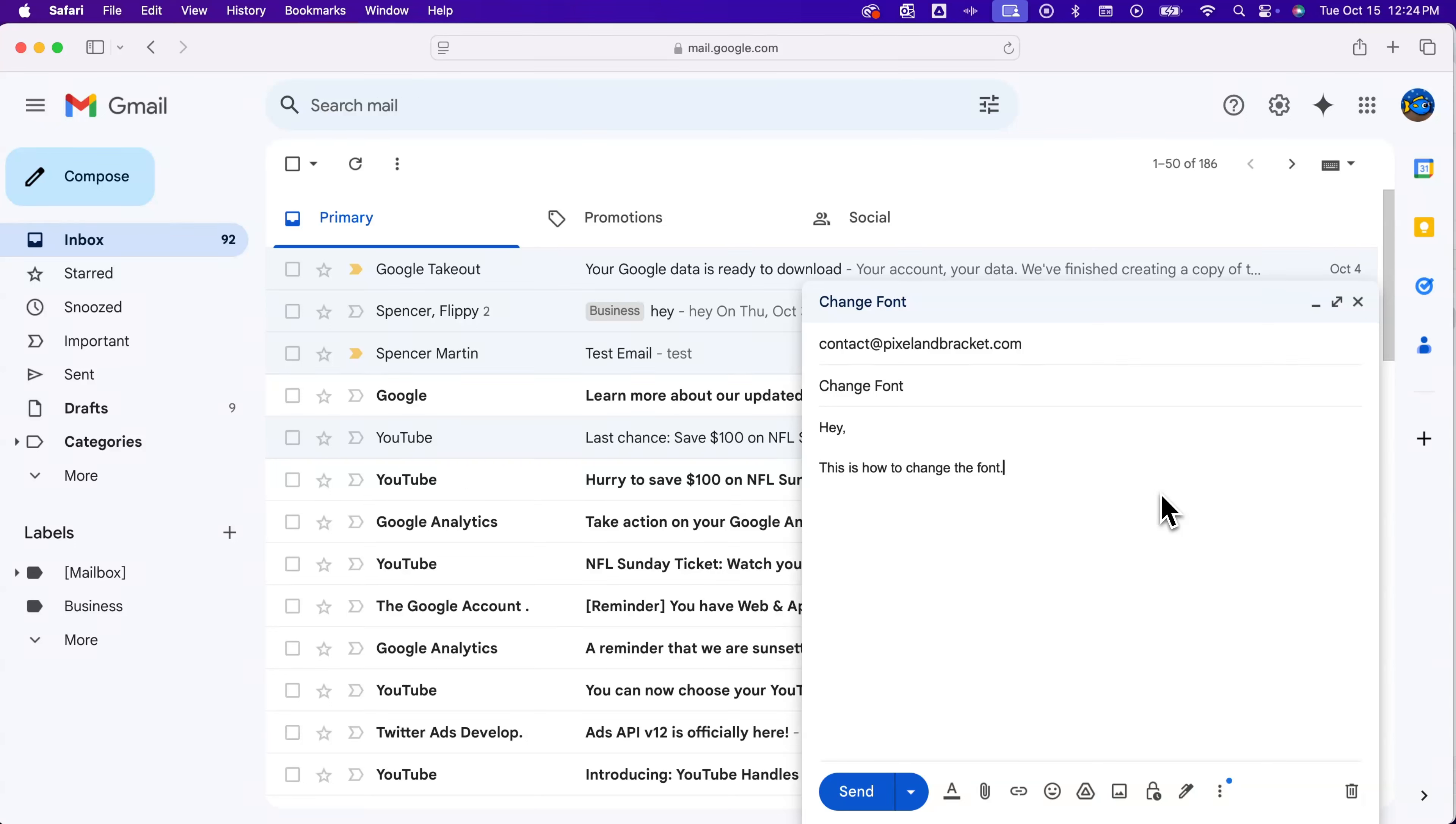Let's take a look at how to change font in Gmail. When you're writing a new message or just composing a new email, you can have the option to change the font.